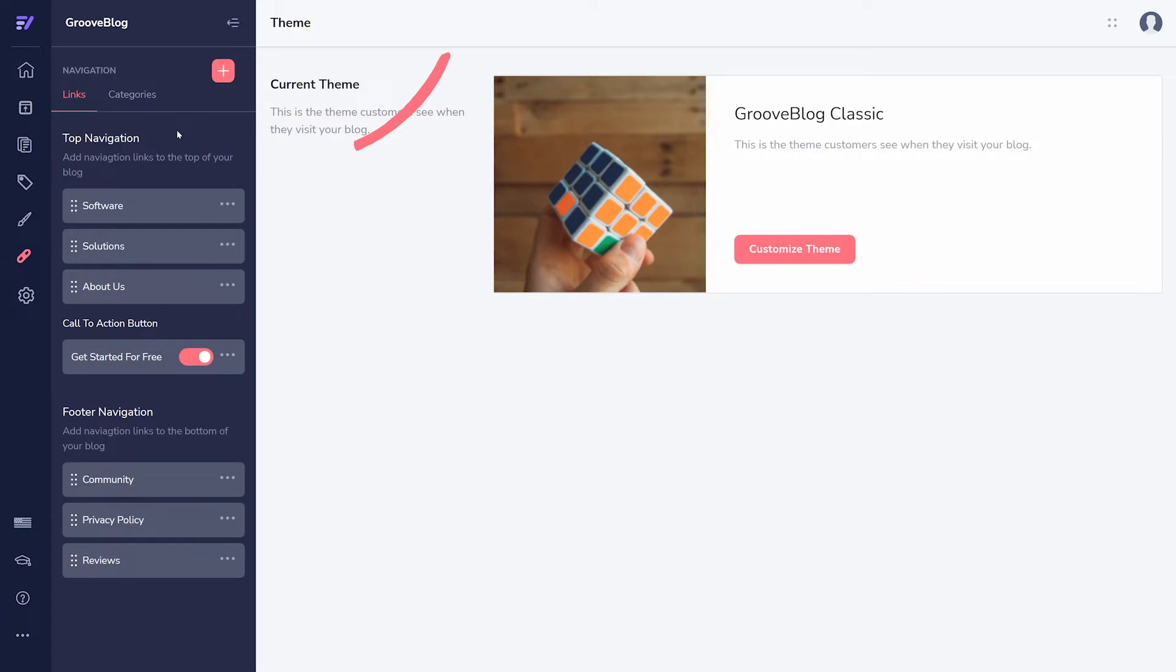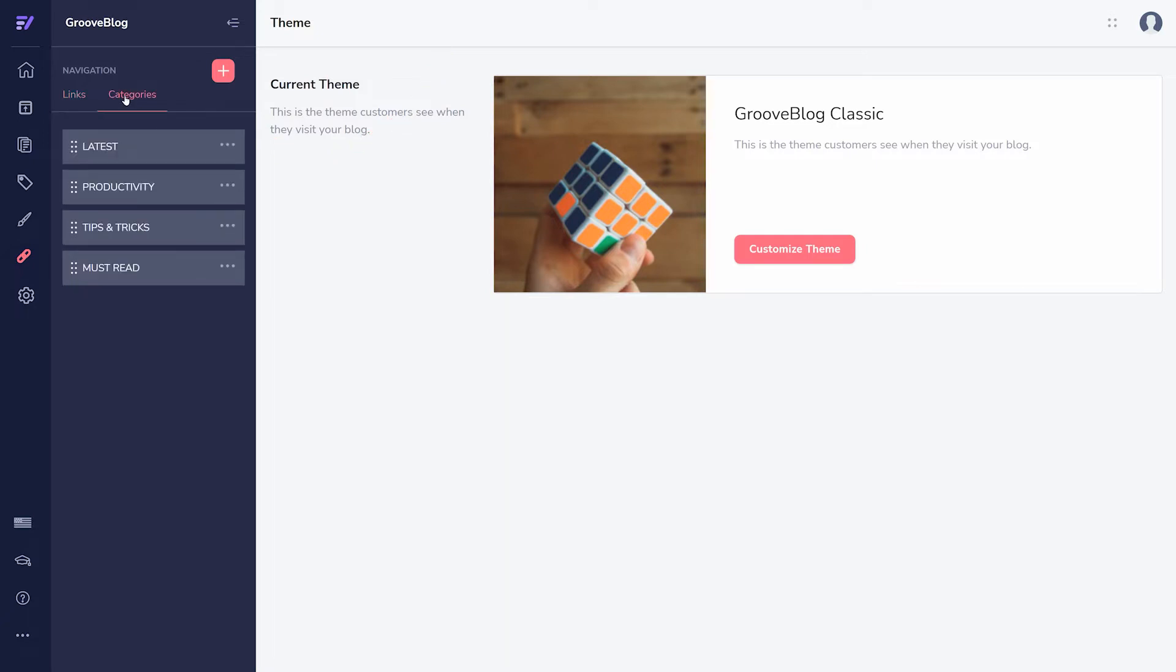Categories are what your blog posts will be organized under. If you aren't sure what categories to add yet, you can always add them while creating your blog posts over in Posts.